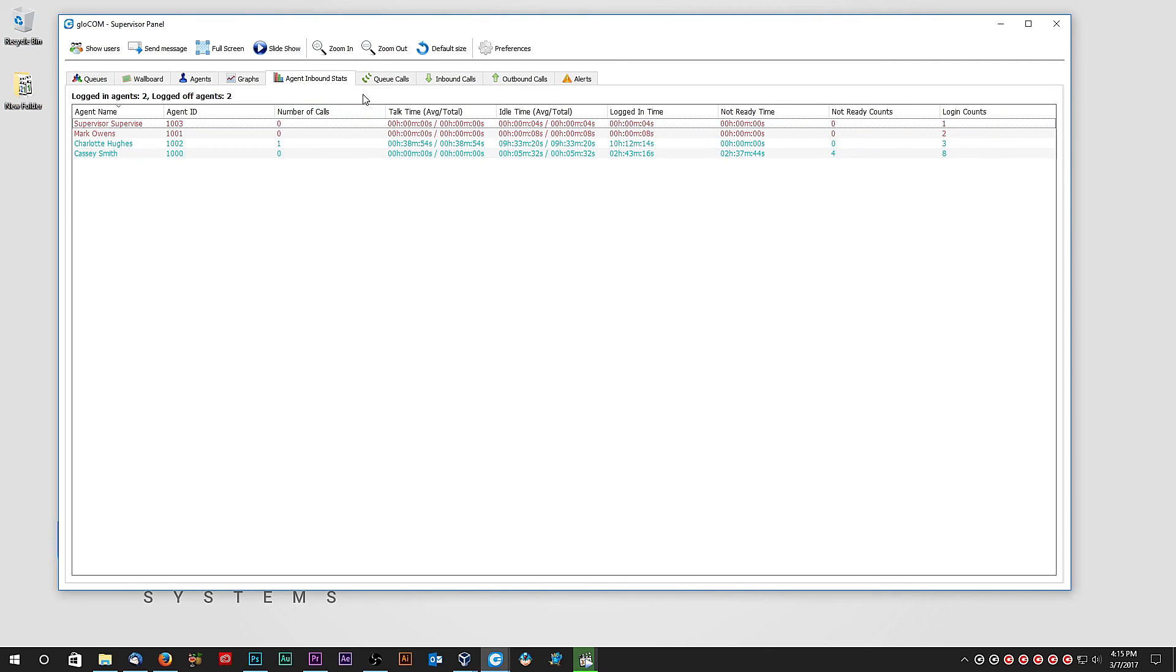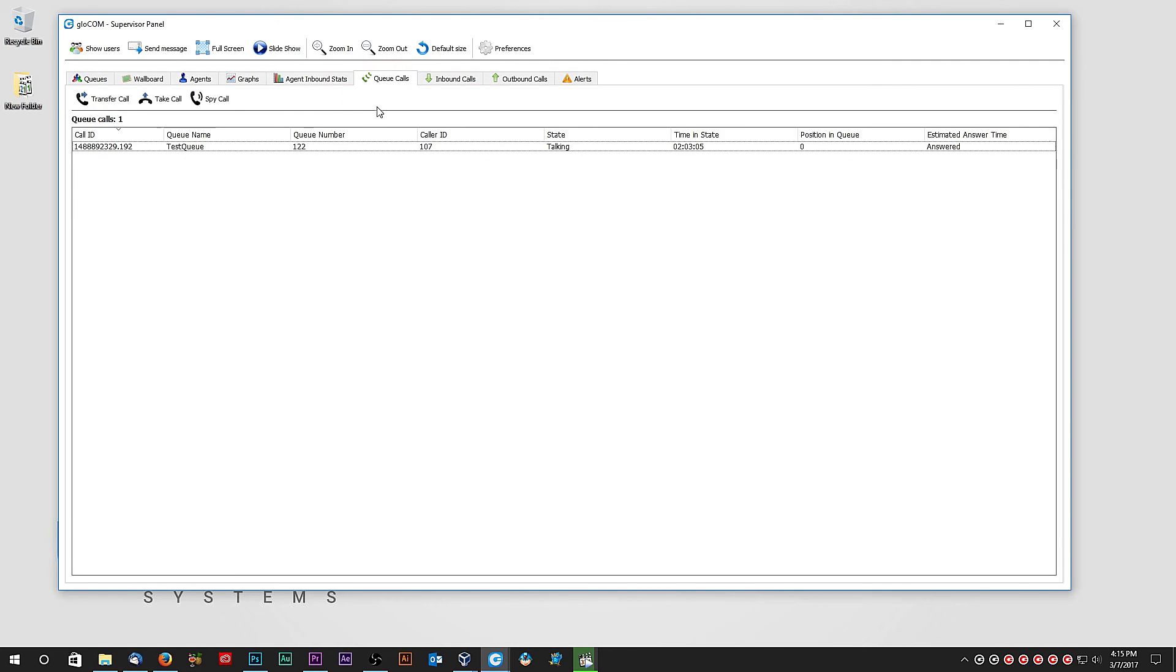Queue Calls tab displays all active calls from every queue in a call center. As a supervisor, you can choose to transfer or take any of the calls, as well as to listen to the call in progress.